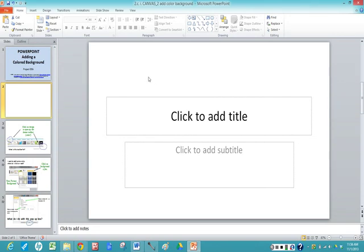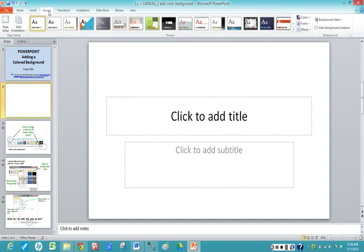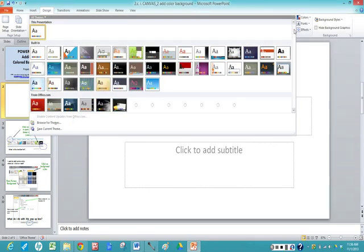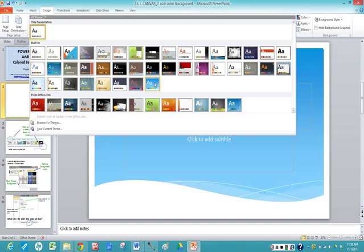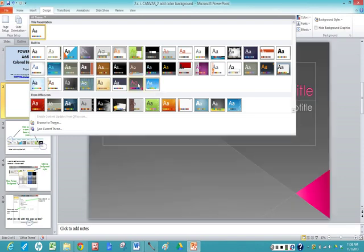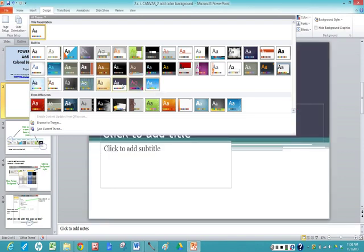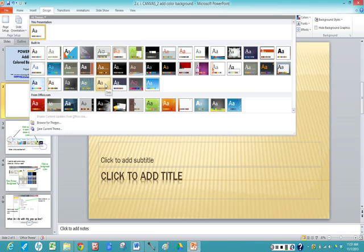You are going to move your mouse up to the design tab on the ribbon and you can see all the different color choices that you have. If you click on the down arrow you have more choices. As you run your mouse over you get an idea of what the colored slide will look like. That's a very easy way of adding color.